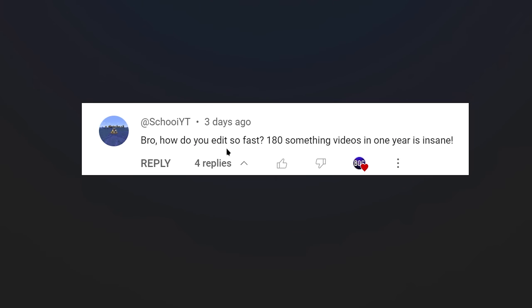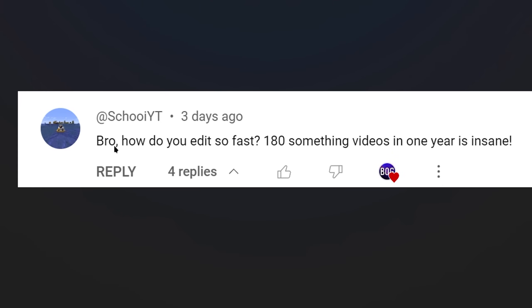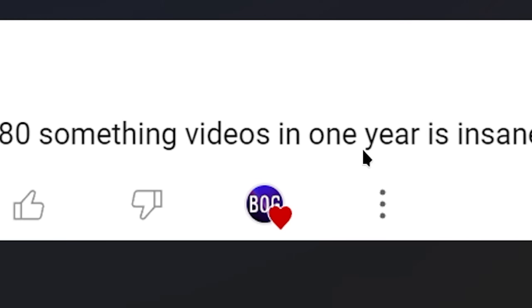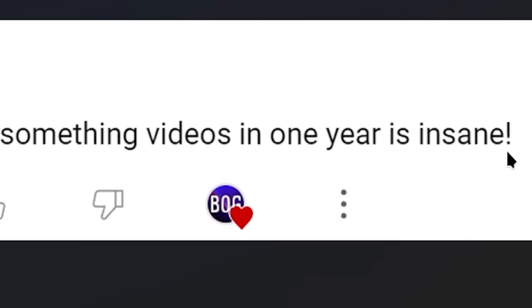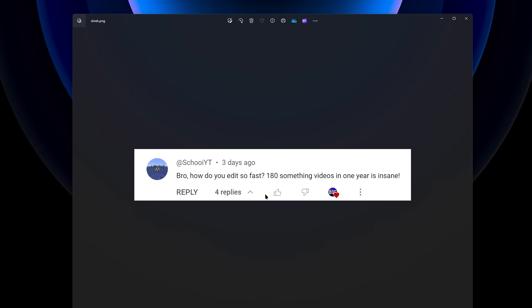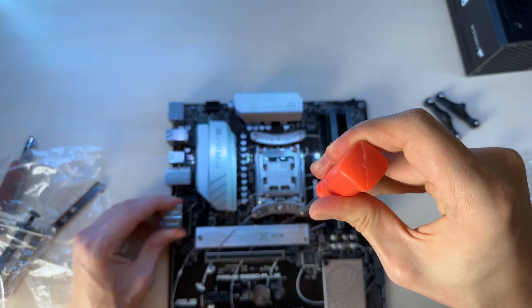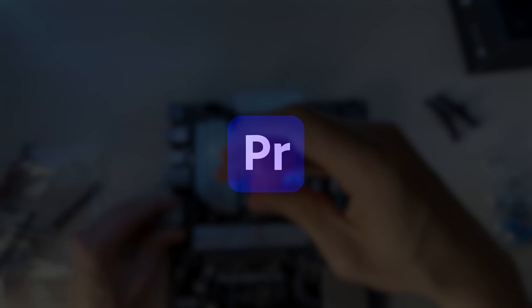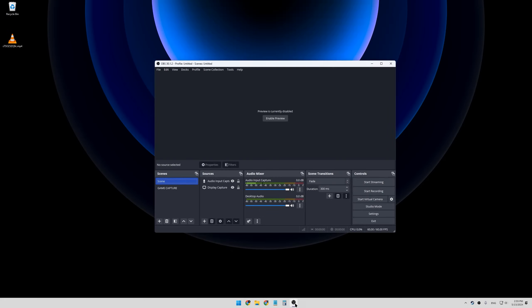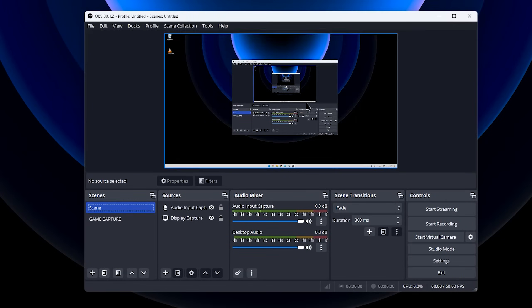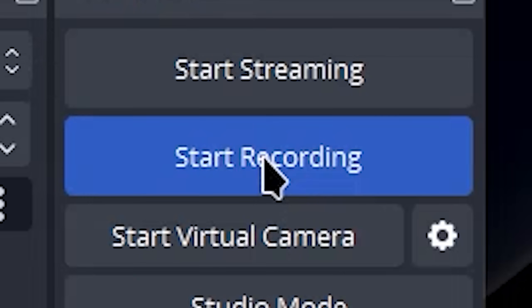A few days ago I got this comment: 'Bro, how do you edit so fast? 180 videos in one year is insane.' And as it happens, I had just finished building a new PC and I was about to set up Adobe Premiere Pro on that new PC. So I figured why not record how I do it and hopefully it will help someone increase their editing speed.